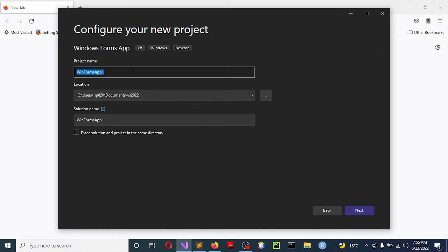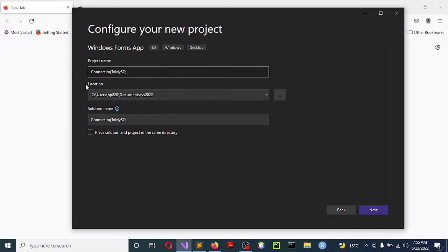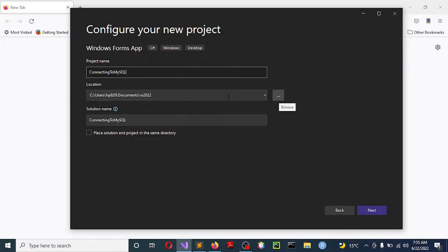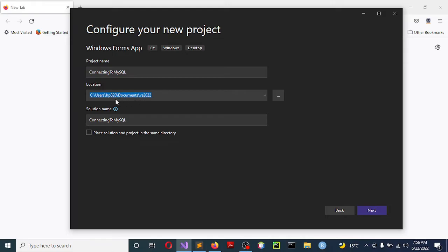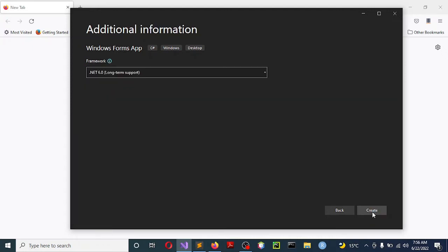Here, give your project a name — whichever name you want. In this case I'm going to give it 'ConnectingToMySQL'. That is the project name. The most important thing in this tutorial: under the location where you are going to store your application, ensure you know it. Mark clearly where you've stored it — this is the path we are going to need. Click Next and let us wait for it to create the solution.